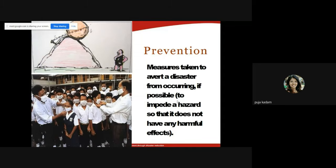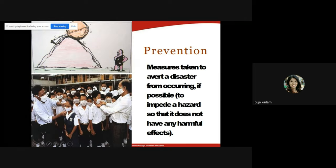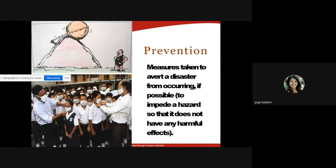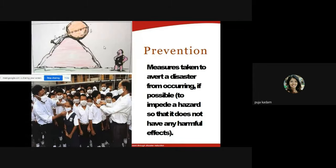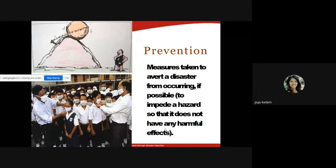Prevention refers to measures taken to avoid a disaster from occurring if possible. Using the stone-rolling example: if preventive measures are taken — say, the stone is attached to something so it cannot roll down — then the person standing below is safe because the disaster is prevented. Prevention is about impairing a hazard so that it does not have any harmful effects.